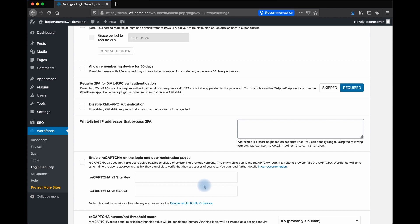ReCAPTCHA version 3 or v3 detects movements of a mouse and other parameters to determine if a human is visiting the site. It's seamless and invisible to the end user. It does, however, require that you obtain a free site key and secret in order to use the service. A link is available here to use that with WordFence login security.